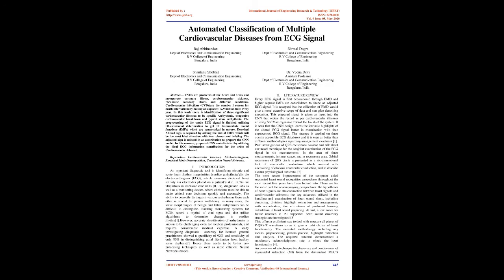Cardiovascular diseases (CVDs) are the number one reason for death internationally, taking an estimated 17.9 million lives every year. In this work there is identification of three significant cardiovascular illnesses, namely arrhythmia, congestive cardiovascular failure, and normal sinus arrhythmia.